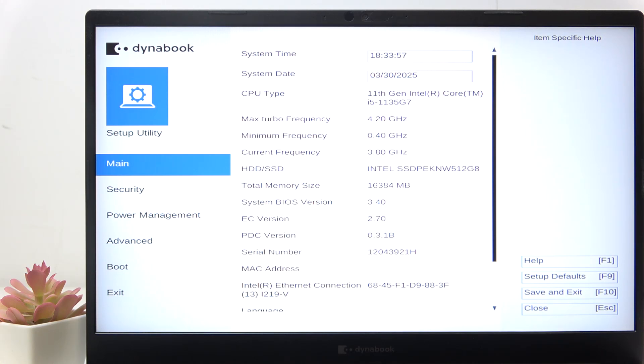Hello, in this video I'm going to show you how to change the keyboard backlight control mode on Toshiba Dynabook Tekra.